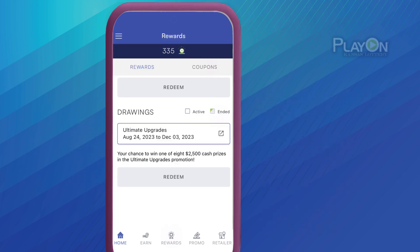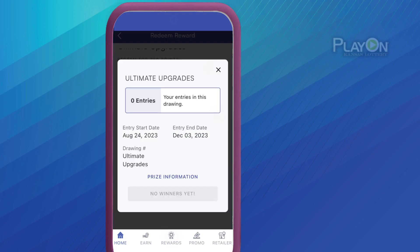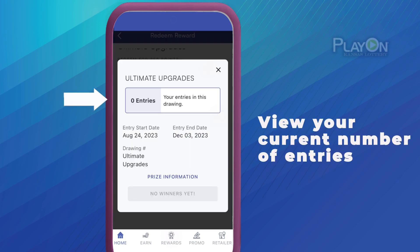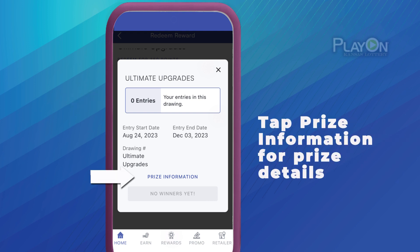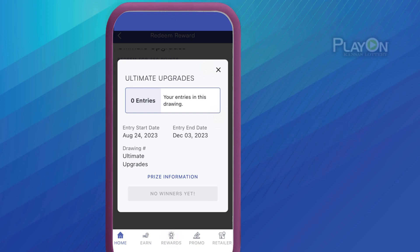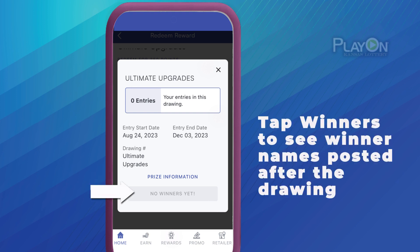If you tap on a particular drawing displayed on the Details screen, the screen will show the number of entries you have in the drawing and other details. Tap Prize Information and the screen will display details about the prizes. Tap on Winners and you'll see the list of winners.